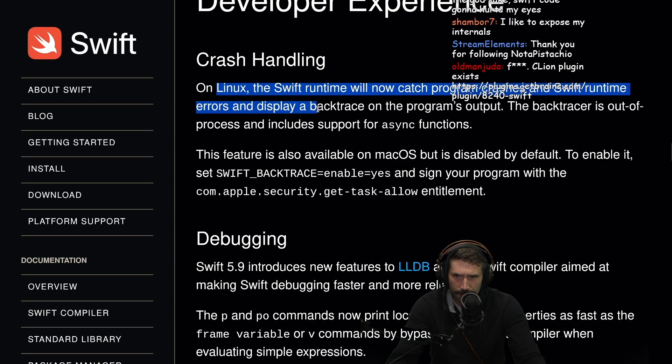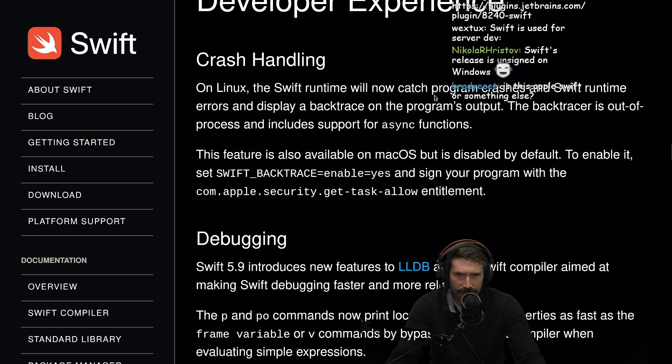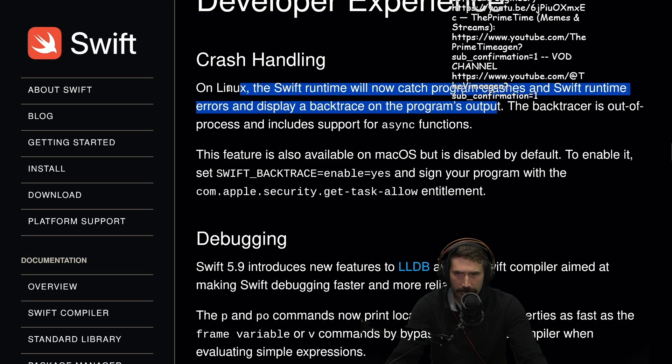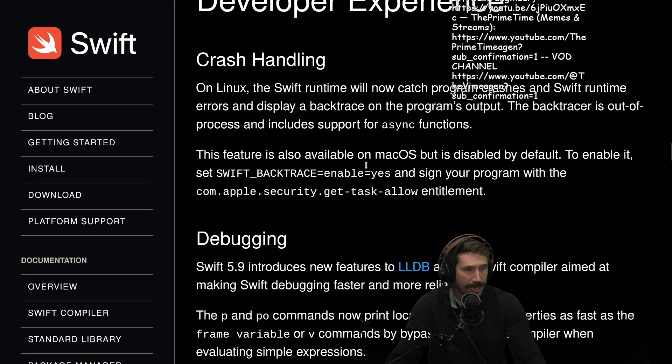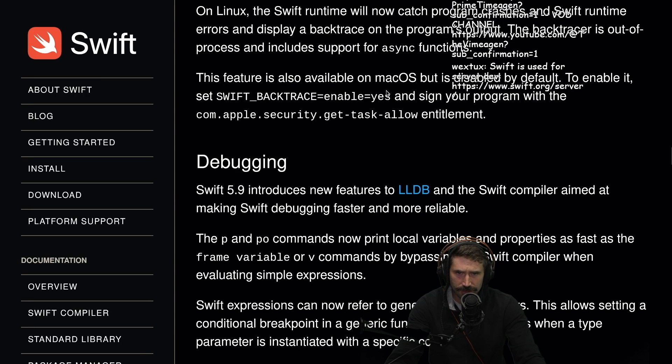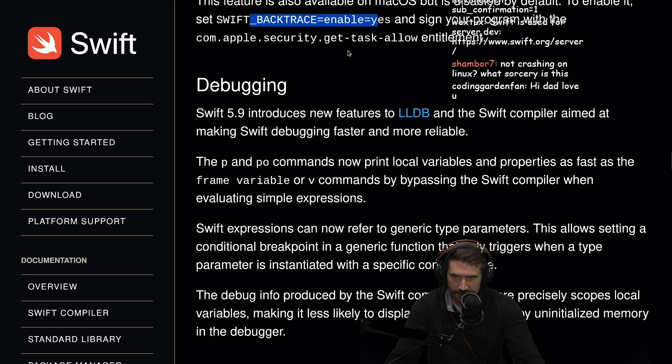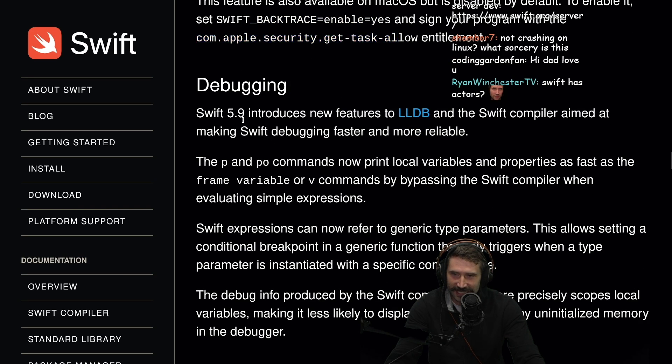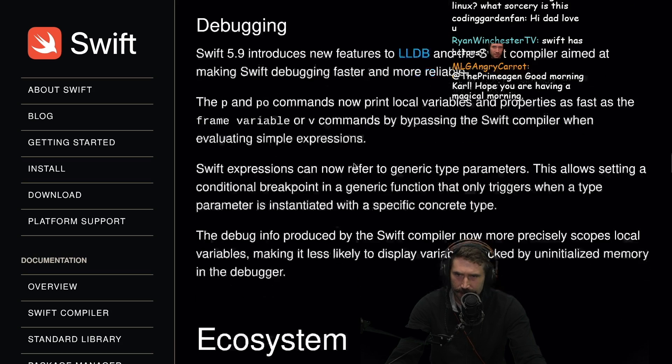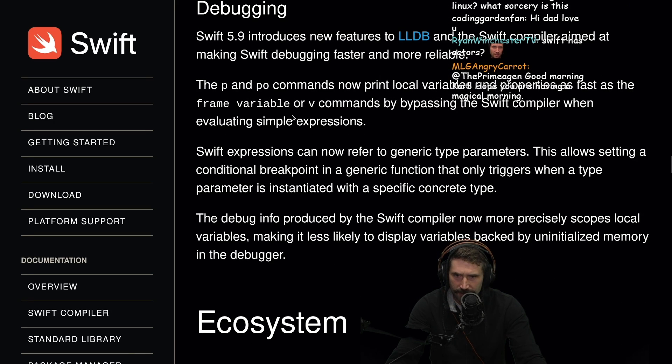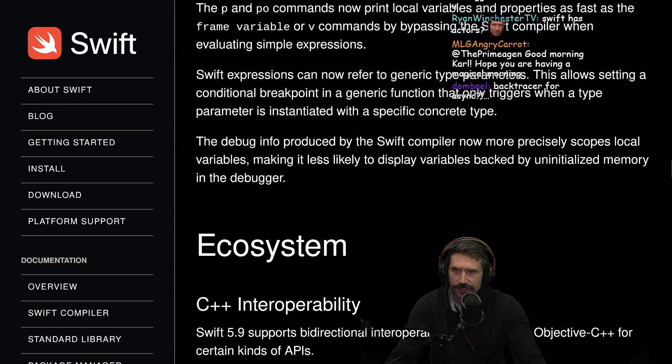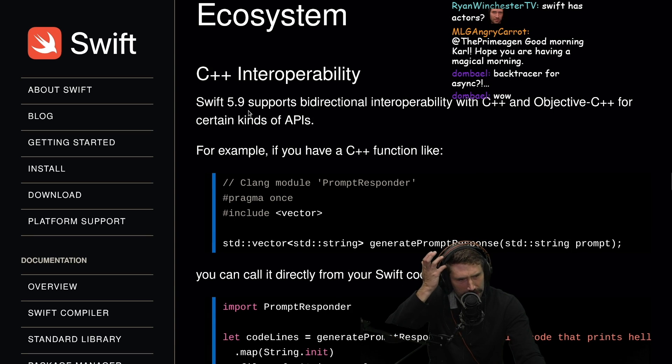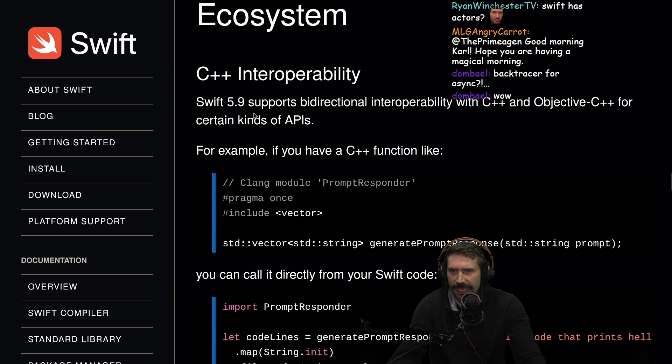Crash handling. Apparently on Linux, the Swift runtime will now catch program crashes and Swift runtime errors and display backtraces on the program's output. That's nice. Backtracer is out of process and includes support for async functions. Debugging introduces features to the LLDB and Swift compiler aimed at making Swift debugging faster and more reliable. The PNPO commands now print local variables and properties as fast as the frame variable or V commands by bypassing the Swift compiler when evaluating simple expressions.